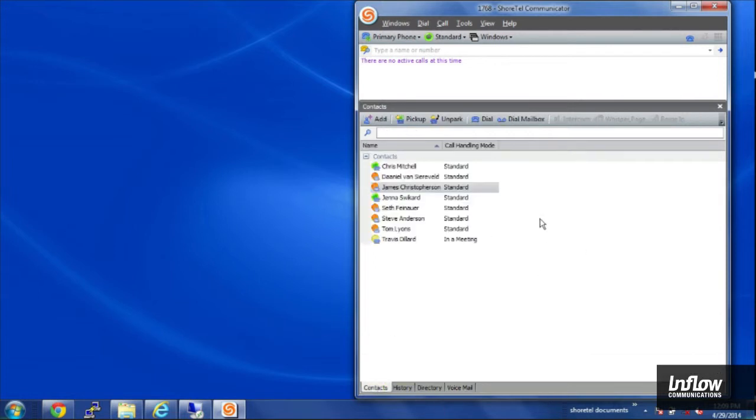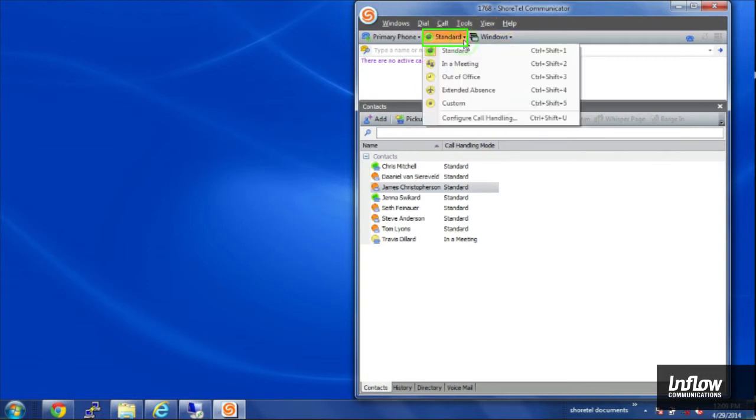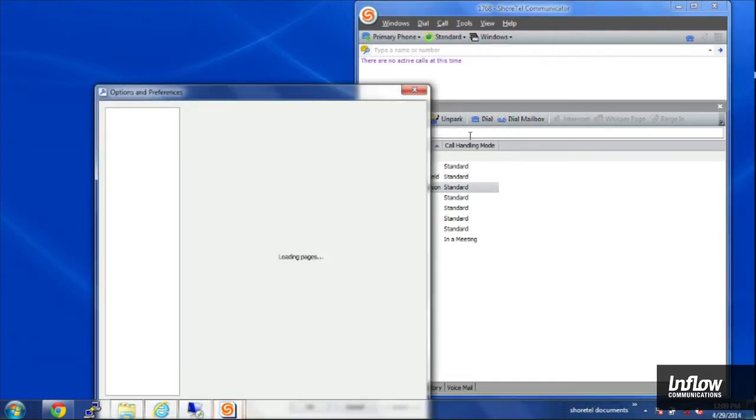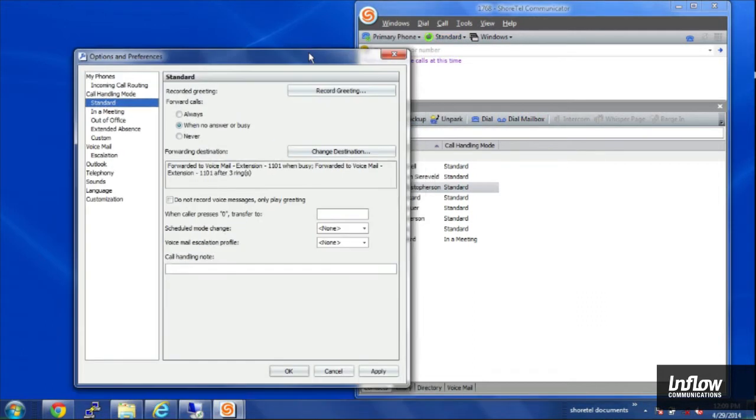I can also within communicator set my call handling mode. Up here I have right now in standard mode. I can just one click into any of my other call handling modes. Or I can click down here to configure some of them.